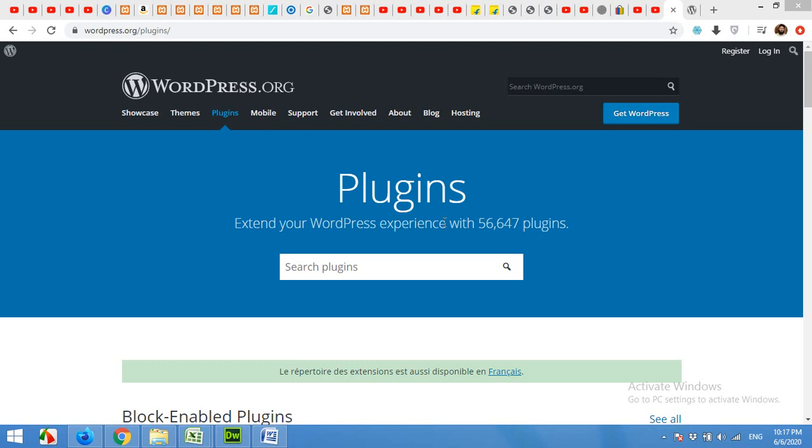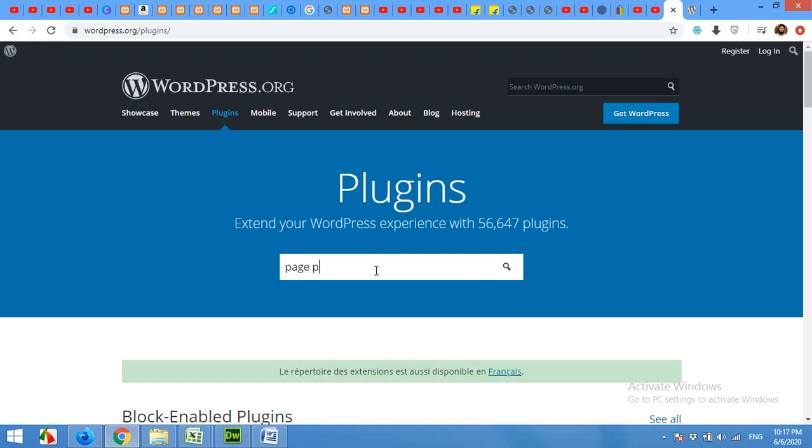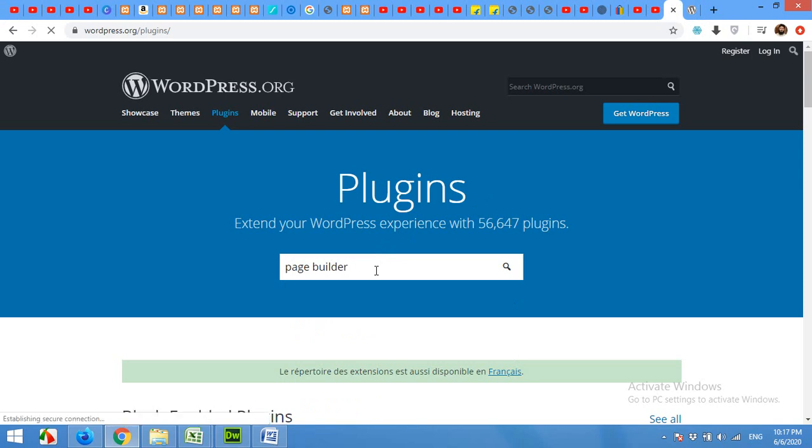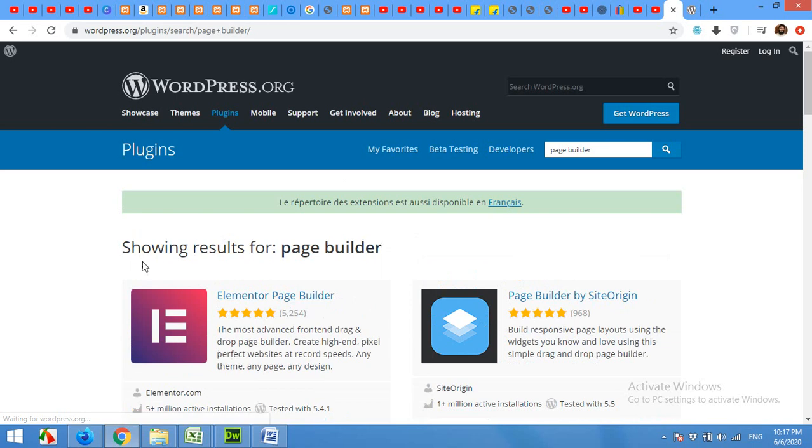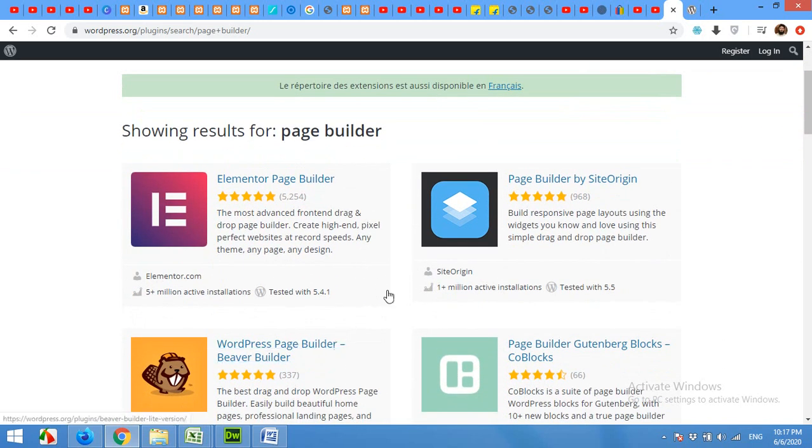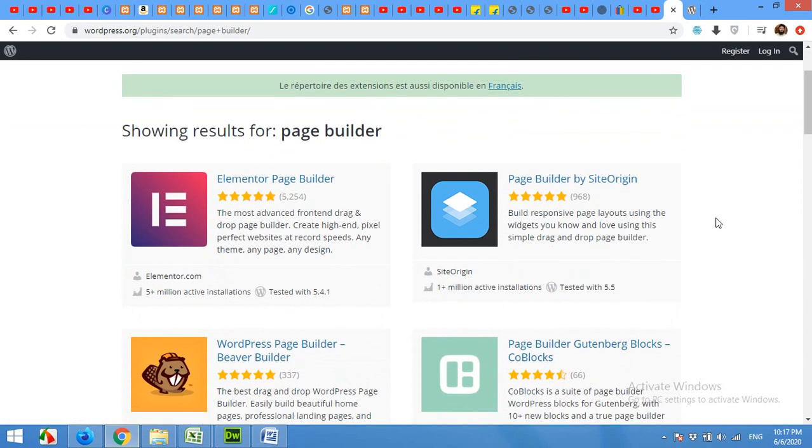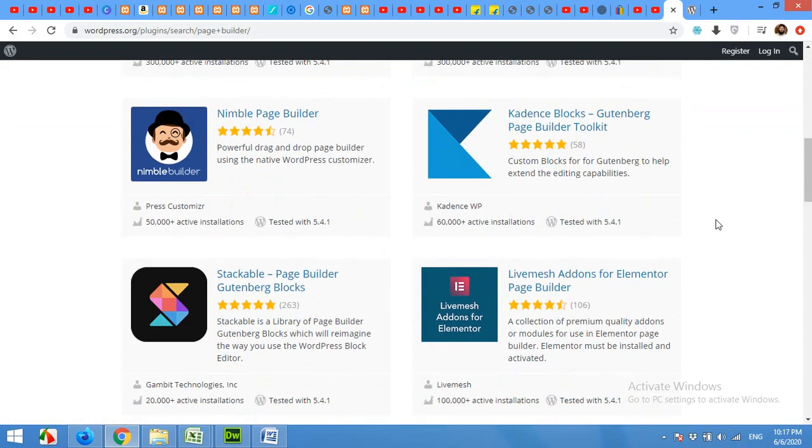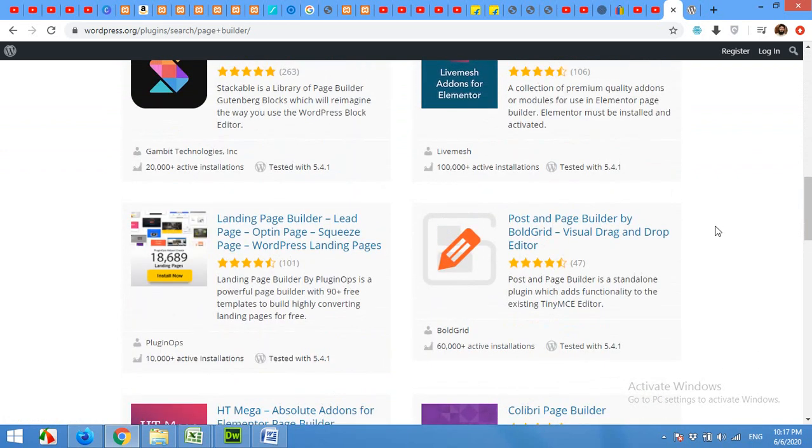For example, if someone asks you for a page builder or you go to wordpress.org and type page builder, the first thing which will come up is Elementor page builder, and some other page builders like Beaver Builder or WPBakery. But what people don't know is that most good plugins that are better than over 90% of the available page builders are behind a shadow.